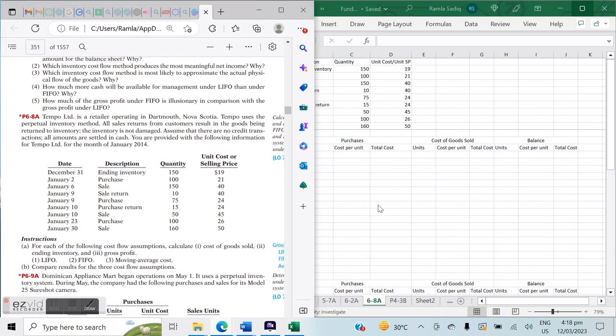Hi everybody, we're continuing with our inventory costing methods using Kimmel, Weake, and Kies's Fundamentals of Financial Accounting. We're looking at chapter six and today we'll be working on problem 6-8a. This particular question uses a perpetual inventory system, which we've seen from our previous video is calculated on a rolling basis, keeping information up-to-date at all times.